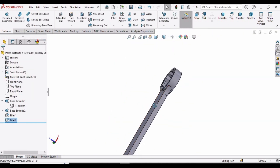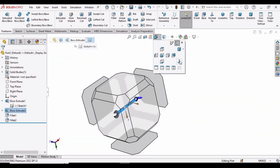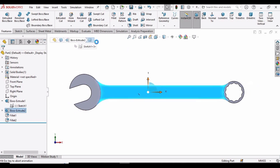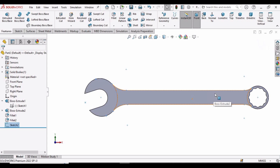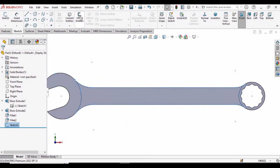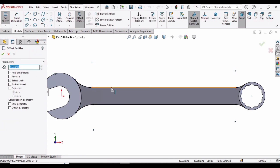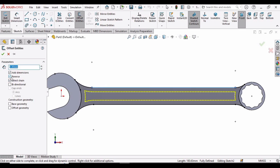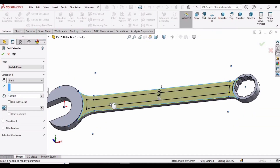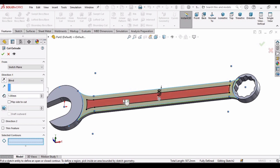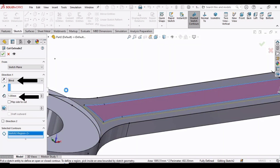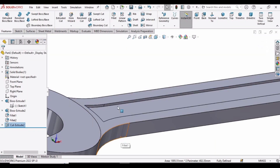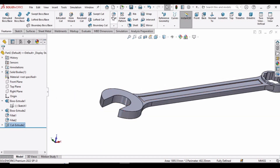Select the face, click Normal To, select this face and click Sketch. Select Convert Entities, then exit the sketch. In the Sketch options select Offset Entities, select the upper line, specify 5 mm, and check the Reverse box — the offset sketch appears. In Features select Extruded Cut, select the inner surface only, set the depth to 1 mm, select Blind, and check this box to complete the cut.